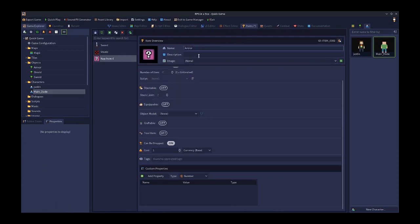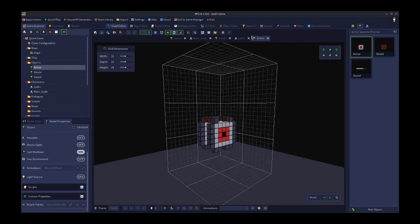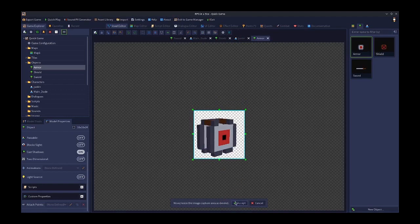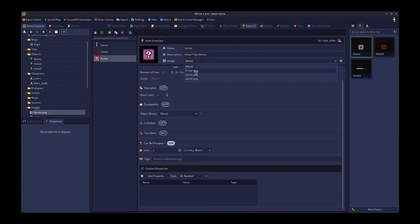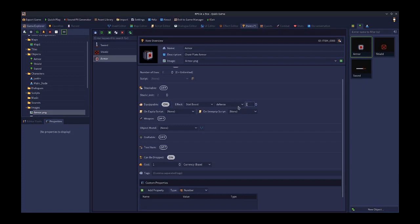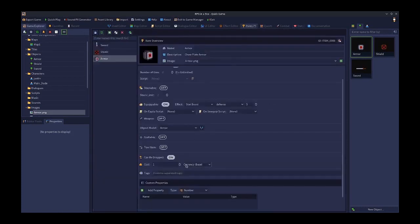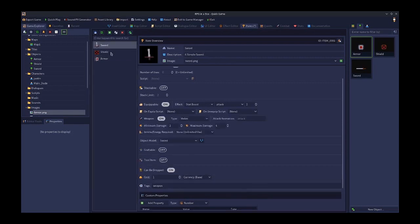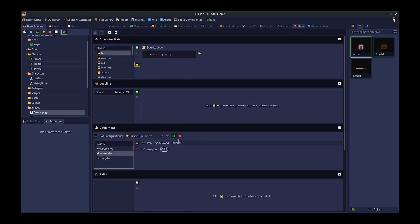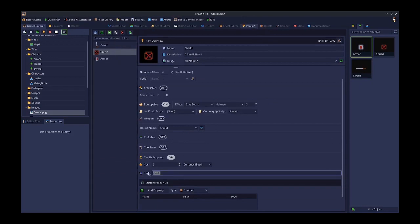We also need to set up the third item — armor. I'll create an armor item, capture an image of the armor object, set it as equippable, boost defense by 5, set the model to armor, and give it the tag 'chest_plate.' The sword should be tagged 'bladed' and the shield should be tagged 'buckler' to match the custom slot IDs.